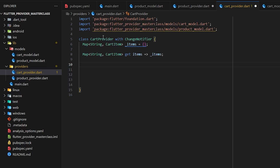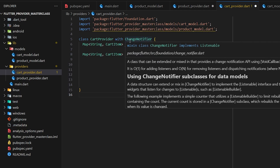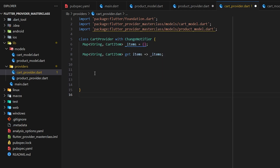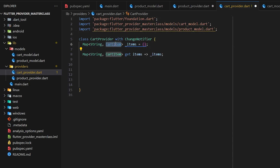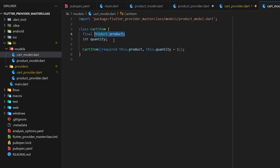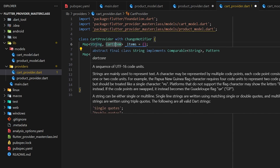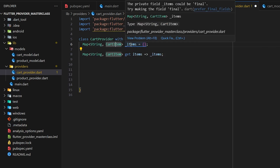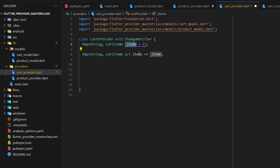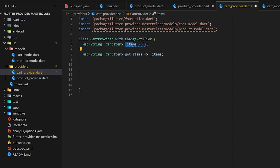Next I'm going to create the CartProvider. Inside the CartProvider I've also created a class called CartProvider with ChangeNotifier. Here I've created a map of CartItem — which is our model with product and quantity — where the key is a String and the value is a CartItem, stored in the 'items' variable. There's also a simple getter that returns this map whenever we call it.